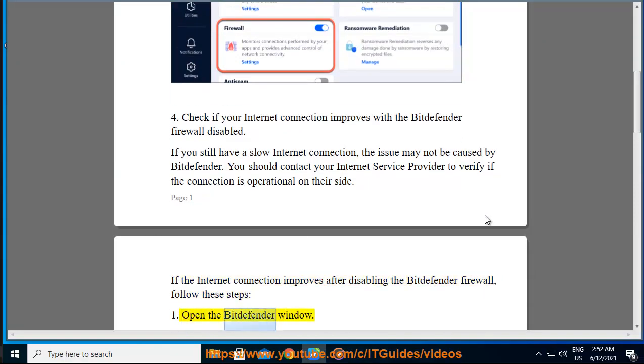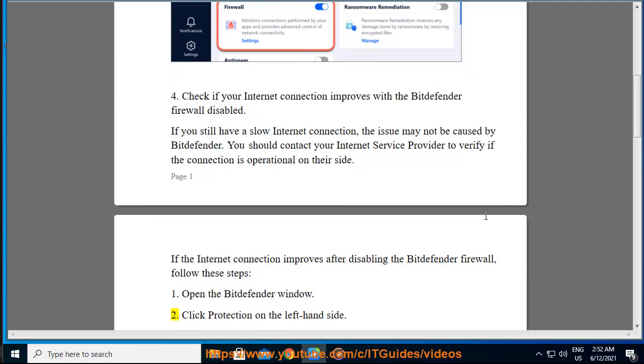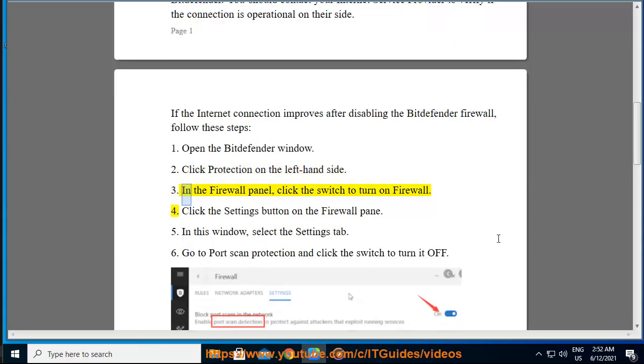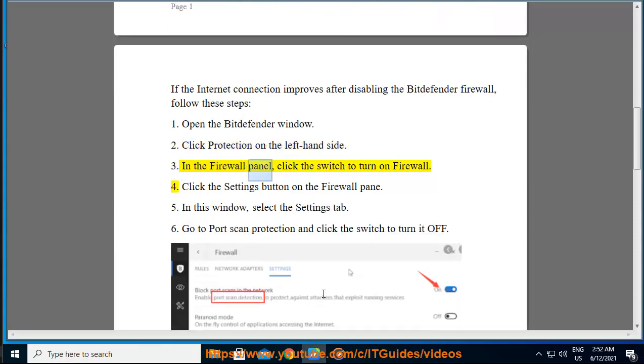1. Open the Bitdefender window. 2. Click Protection on the left-hand side. 3. In the firewall panel, click the switch to turn on firewall. 4. Click the settings button on the firewall pane.